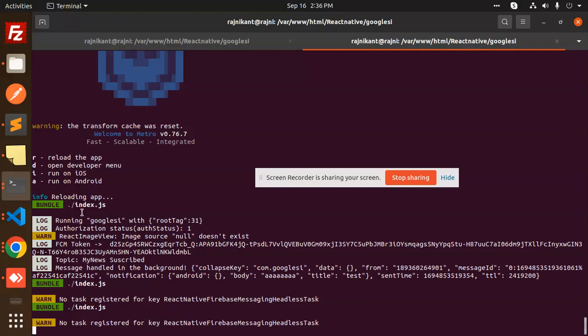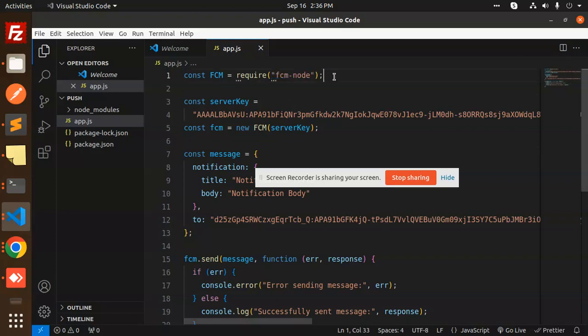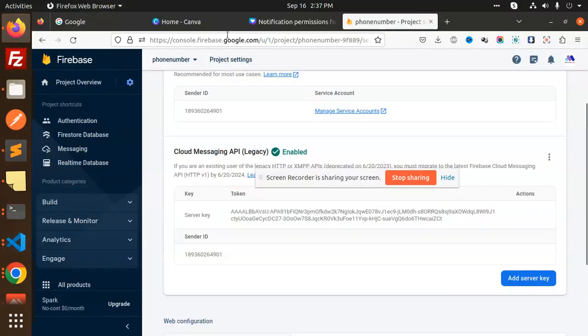So first, we have to require FCM node. Make sure you have to install this package. Then server key—where do you get this server key? So go to your Firebase project right here.